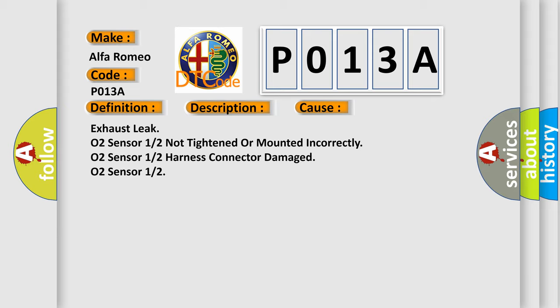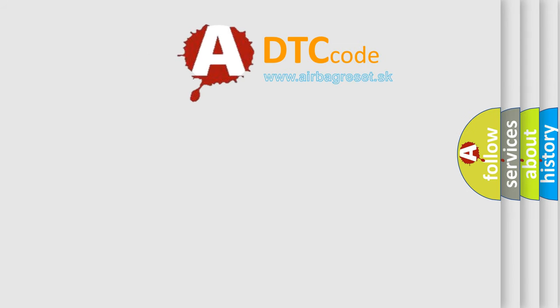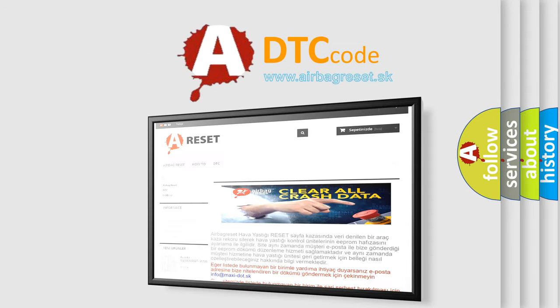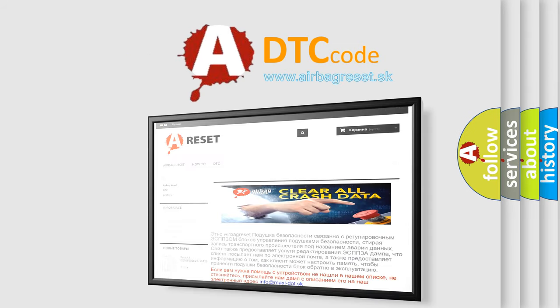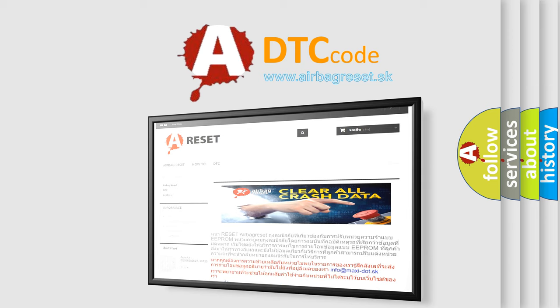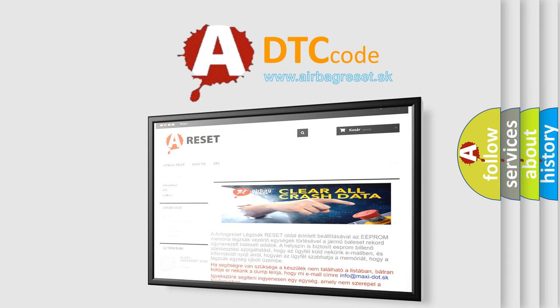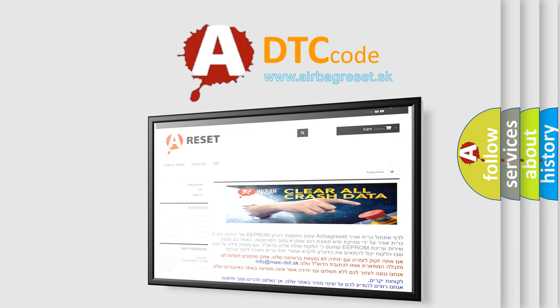The airbag reset website aims to provide information in 52 languages. Thank you for your attention and stay tuned for the next video. Bye.